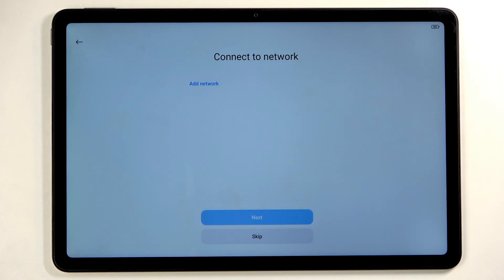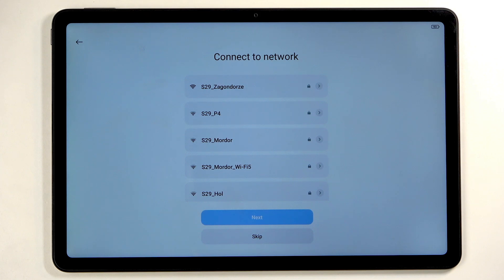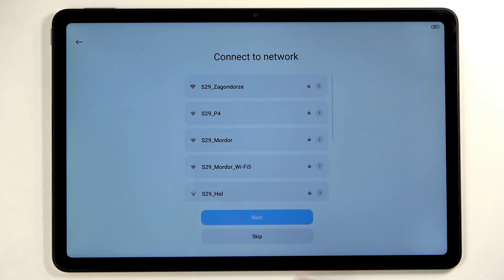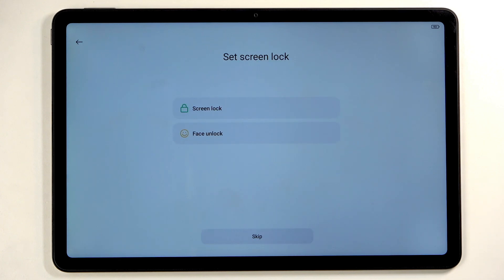Next we have connect to network. This is optional as long as you don't need to verify your device, which if it's new, you should not have to do. I'll be skipping this. Next we have set screen lock. We have screen lock as in PIN, pattern, or password, and face recognition.